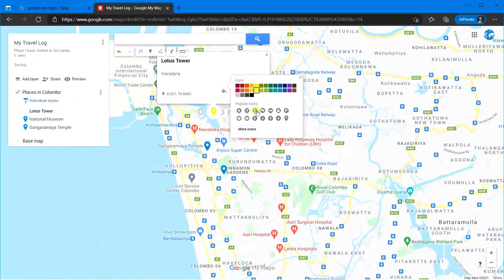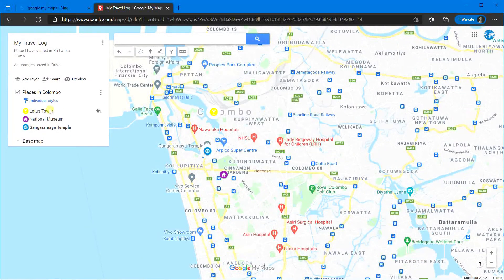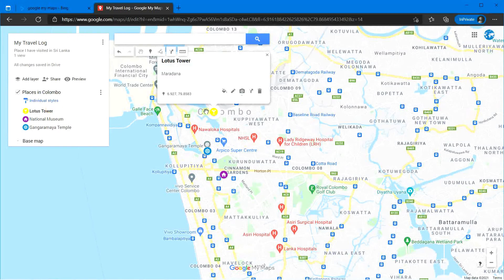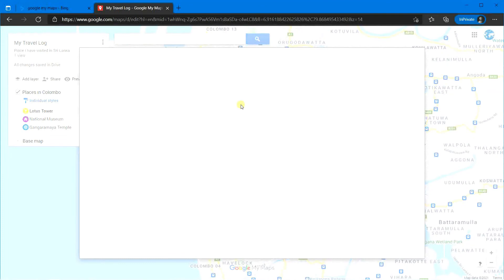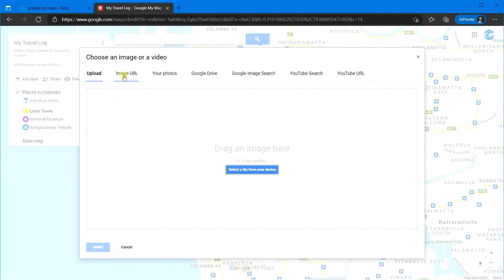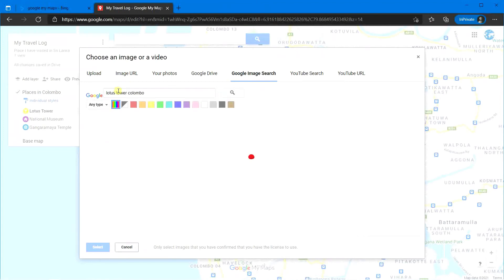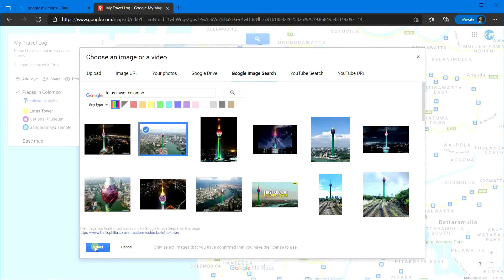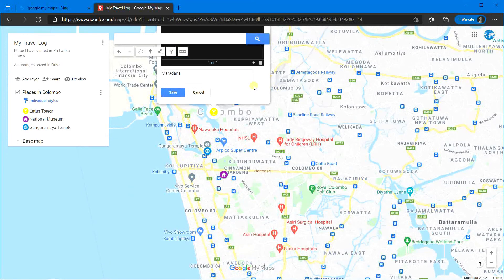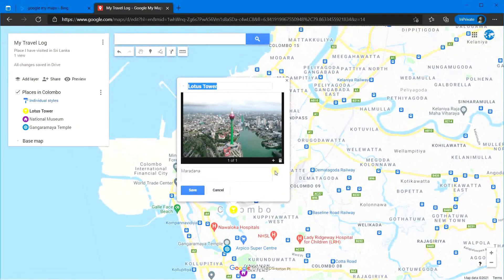You can also add images or videos to the locations. To add an image or video, click on the location and click on the camera icon. You will get a pop-up window where you can upload a file, add an image URL, select a photo from your gallery, Google Drive, Google search, etc. For this exercise, I will use the Google image search option. Type the name of the place, select the image you want to add, and click select. It will take a moment, and then you can see it. If you want to add more images or videos, click the cross mark, repeat the same process, and then press save.